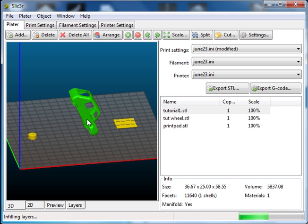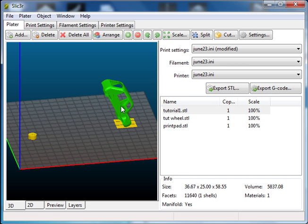Now normally this would not print because there's nothing supporting it. There's just a thin line at the bottom. But if we put it over the pad, the pad supports it. That's why it's there.